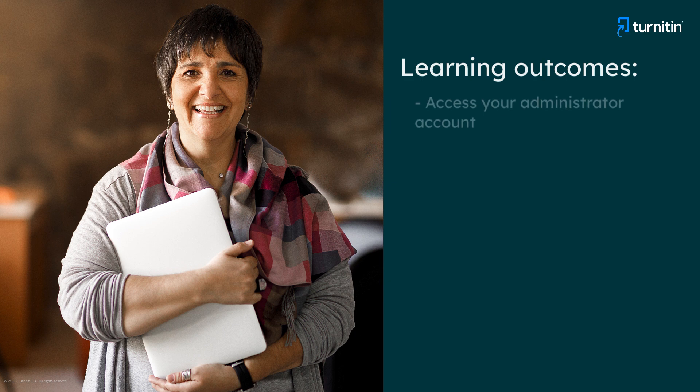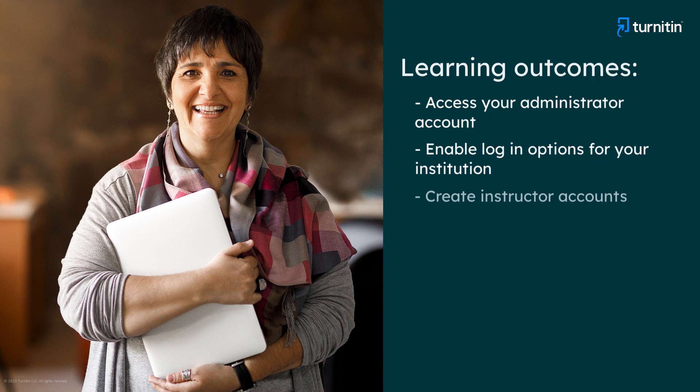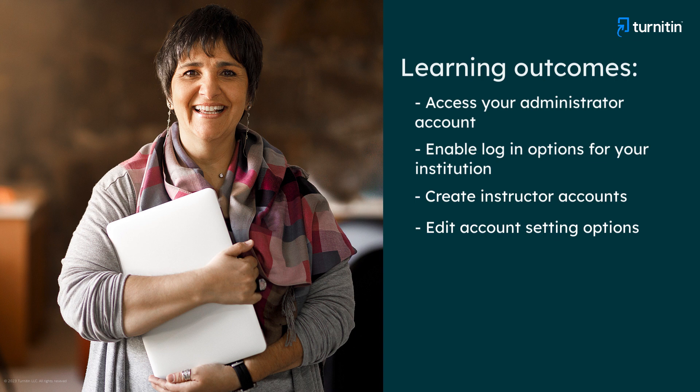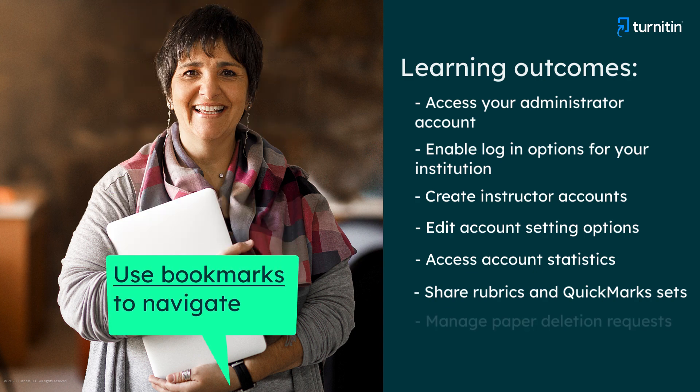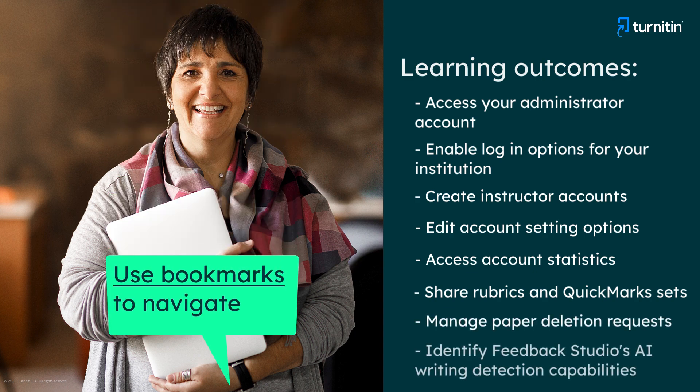Access your administrator account, enable login options for your institution, create instructor accounts, edit account setting options, access account statistics, share rubrics and quick mark sets, manage paper deletion requests, and identify Feedback Studio's AI writing detection capabilities.